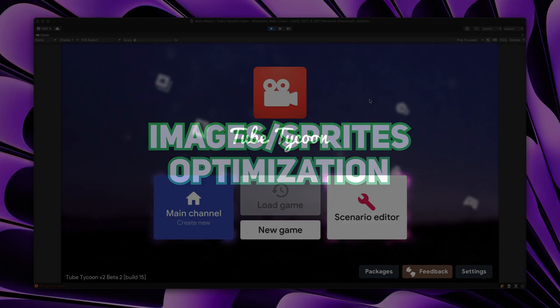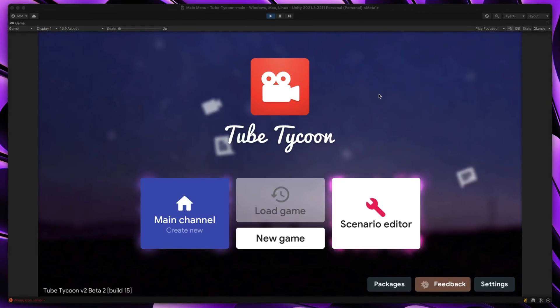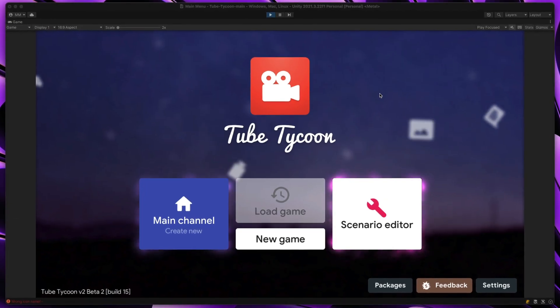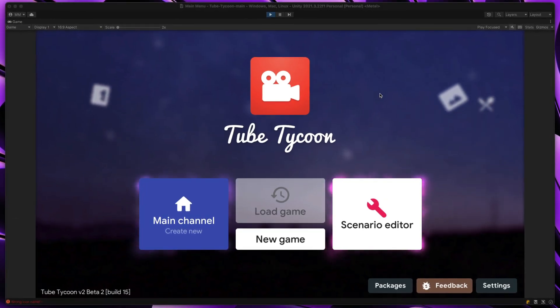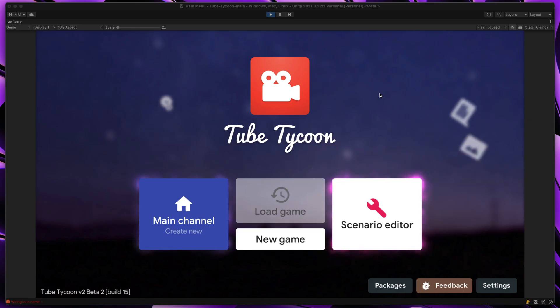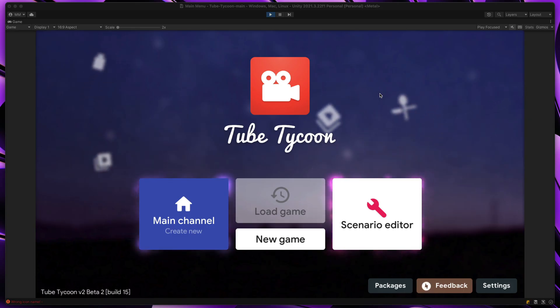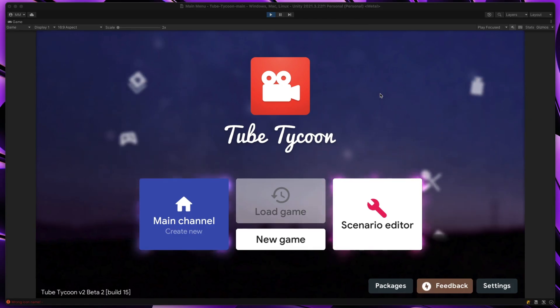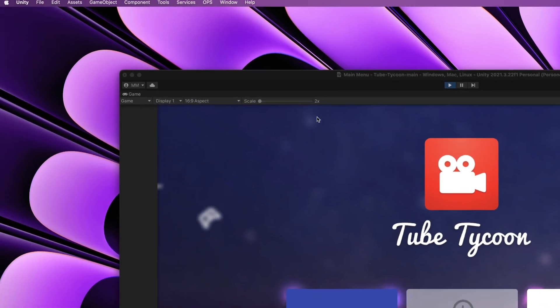Next up, also quite important, image optimization. Here I would like to show you quite an important optimization tool. If you want to really understand what's happening under the hood with your UI, the frame debugger is your best friend. You can find it under Window, Analysis, Frame Debugger.